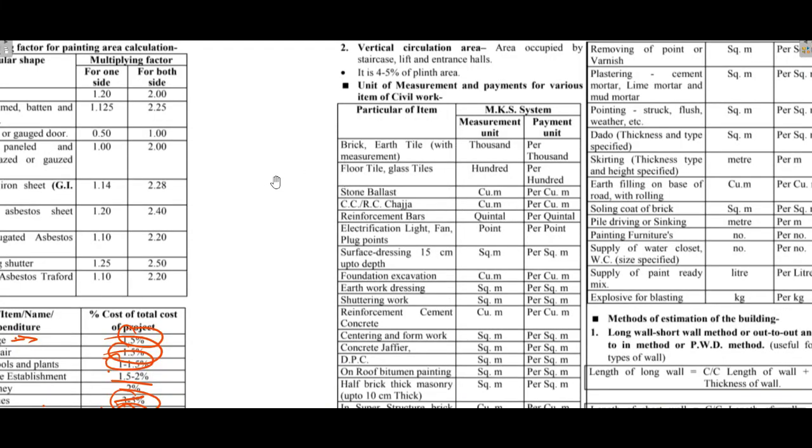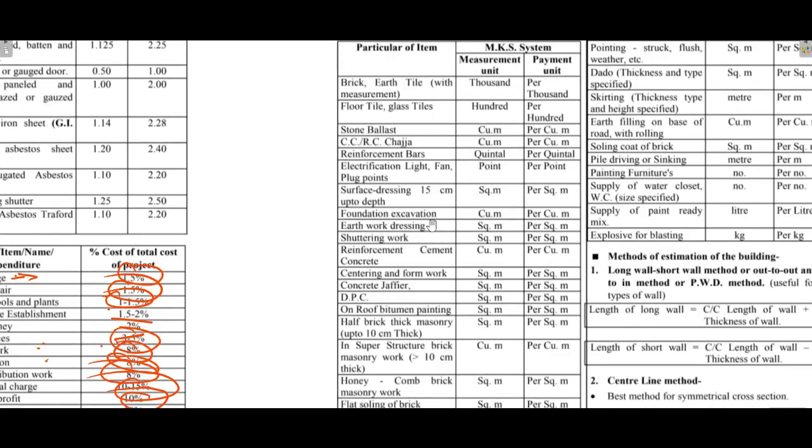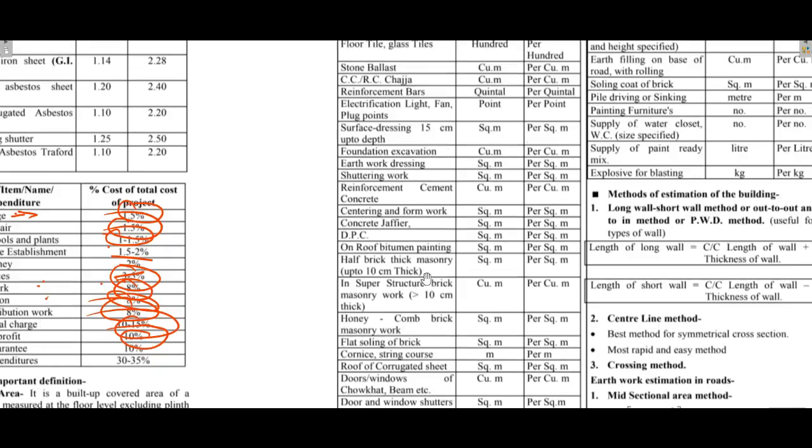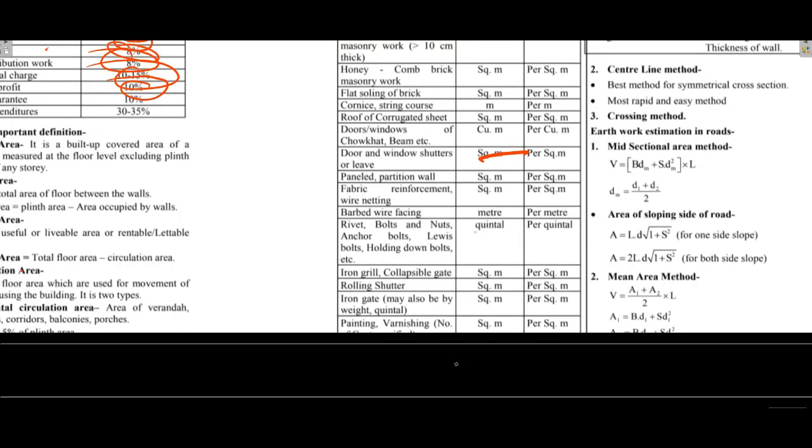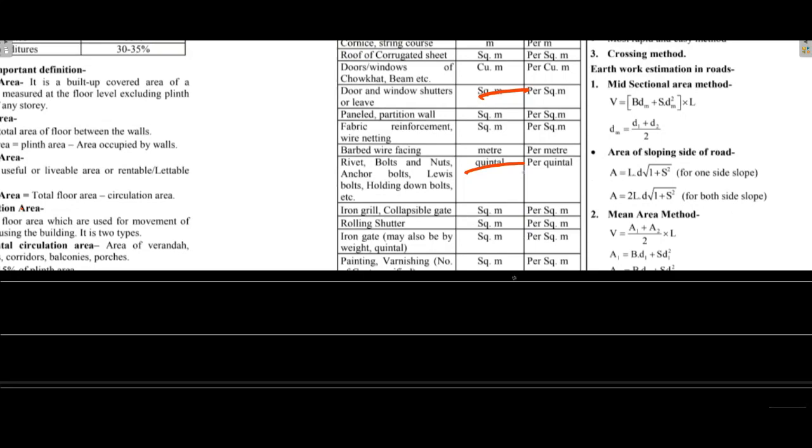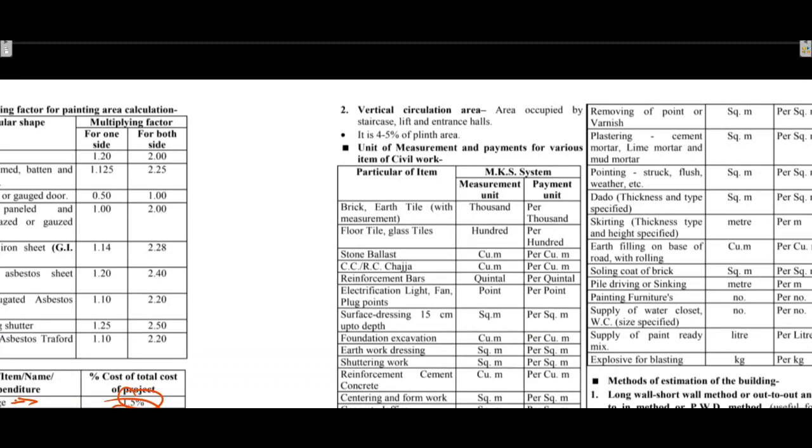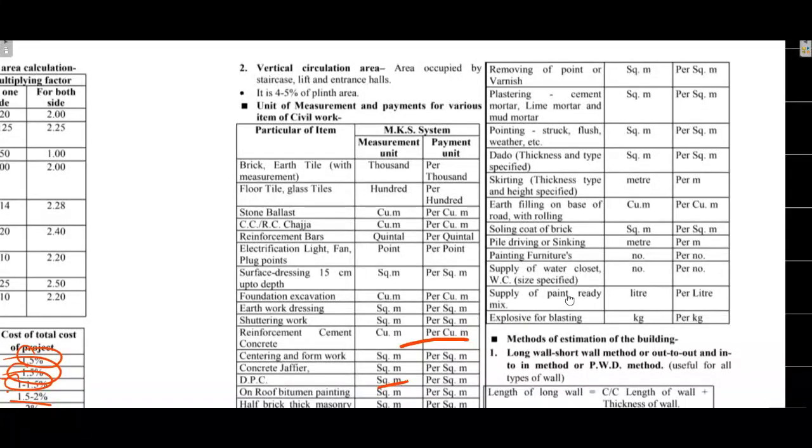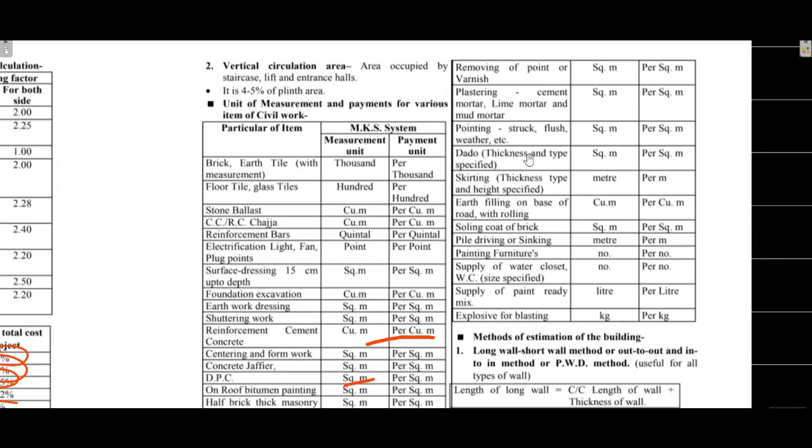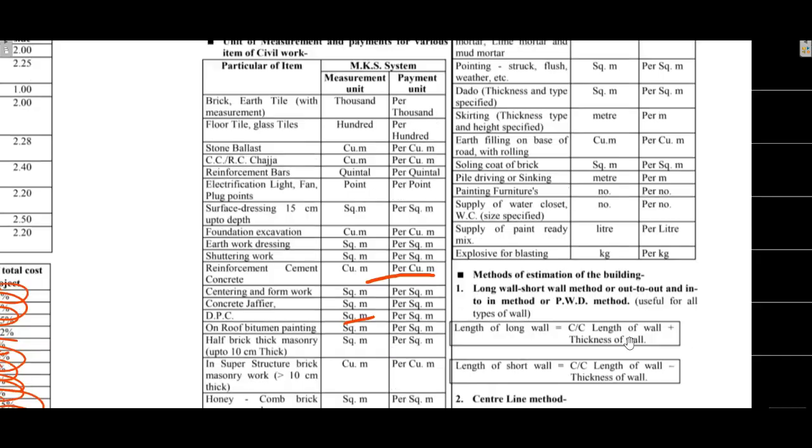Measurement units: brick and tile measurement unit is number, cement concrete RCC is cubic meter, plastering is square meter, reinforcement cement concrete is cubic meter, DPC is square meter, doors windows and shutters are square meter, painting and varnishing is square meter.